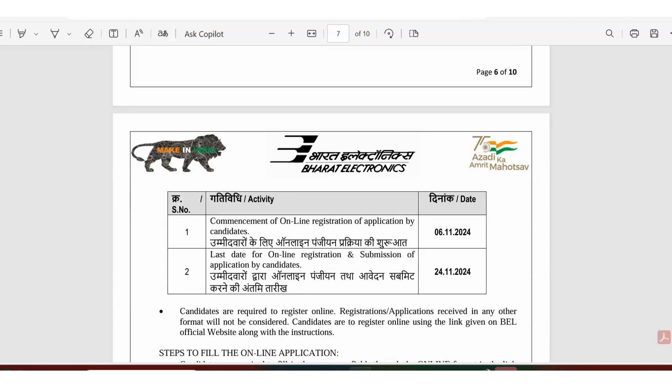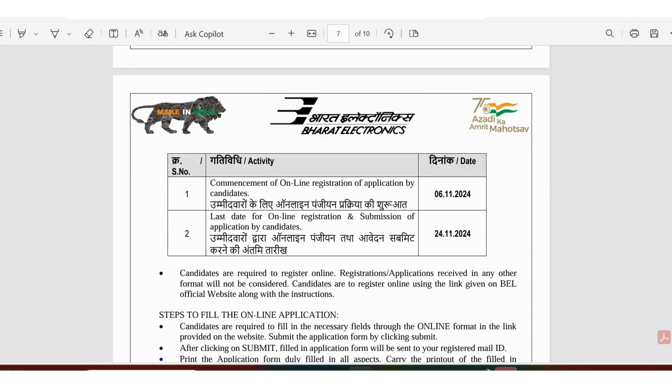They have also mentioned the last day to apply is 24th of November. There is actually enough time. When I'm making the video it's only 9th of November and there's another job opportunity also available on the BEL site. I can post that in the description, but I'm not going to include that in the video because maybe when I'm posting the video by that time it will be expired. Here the last date is 24th, so there's a lot of time available. Please apply.